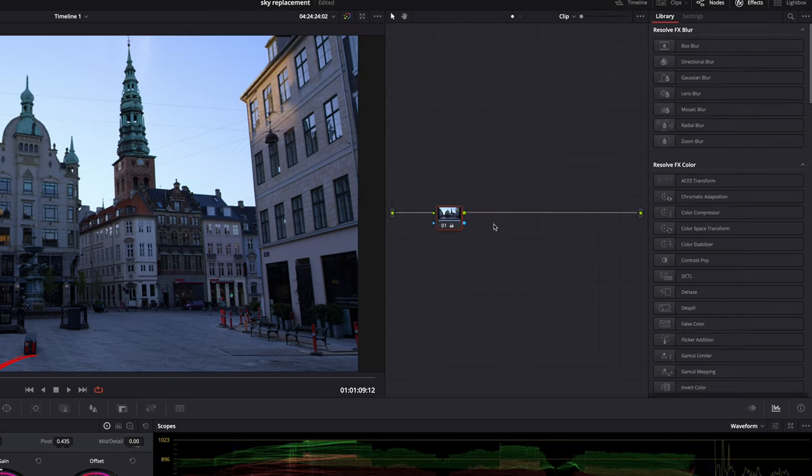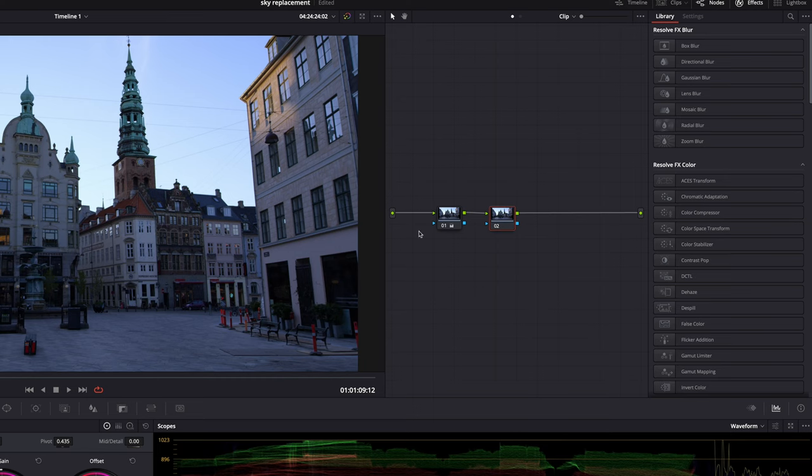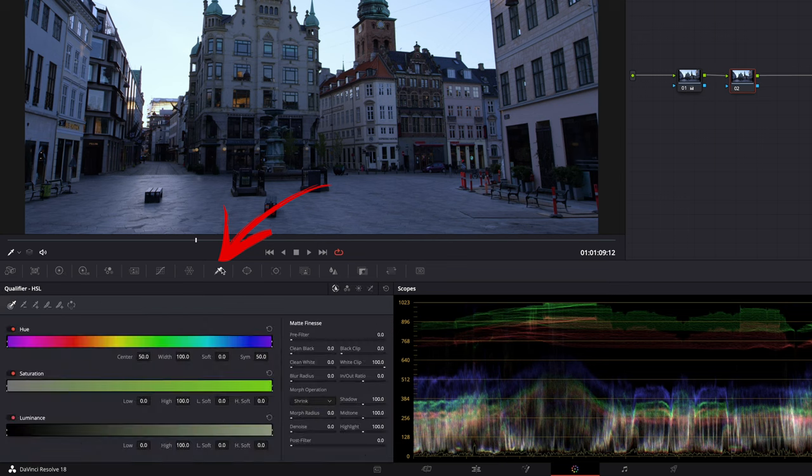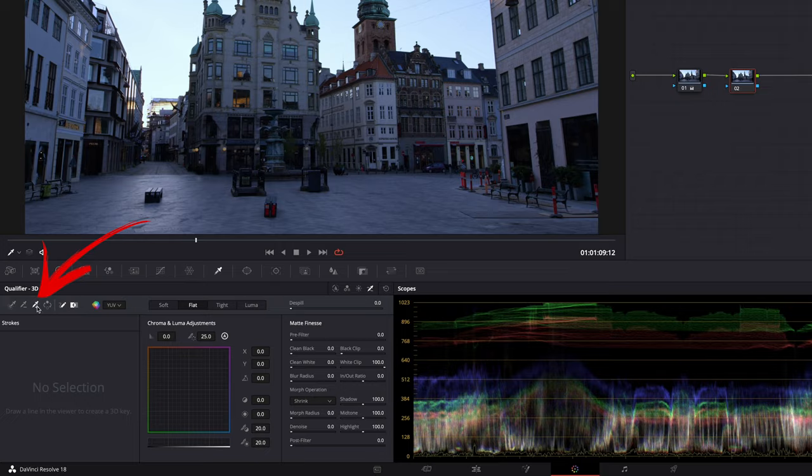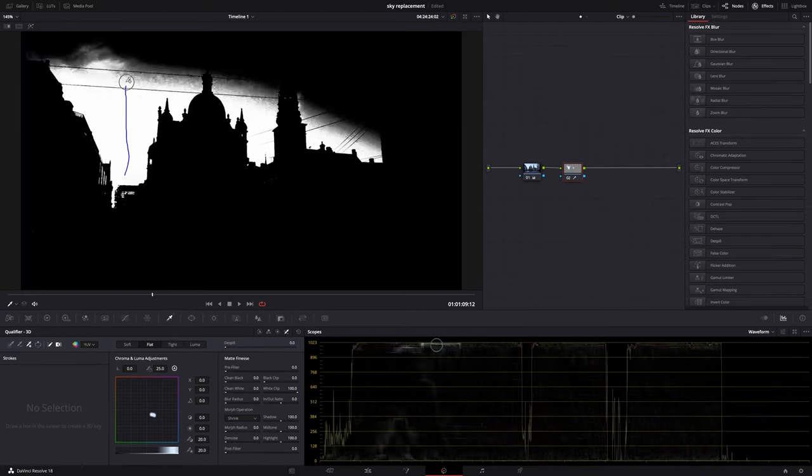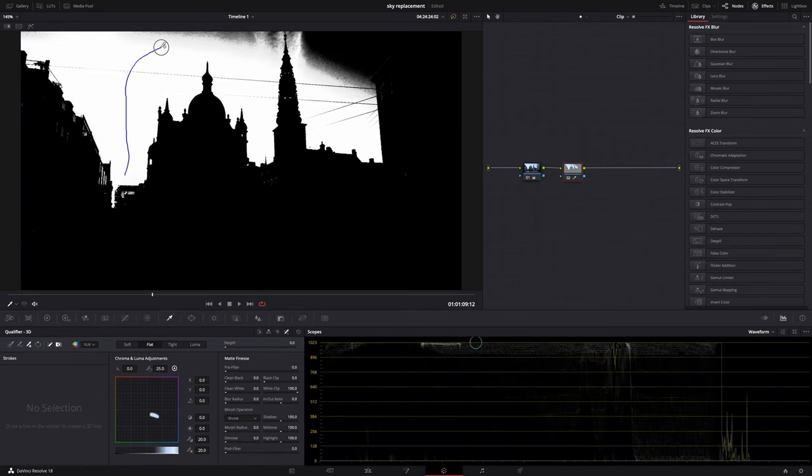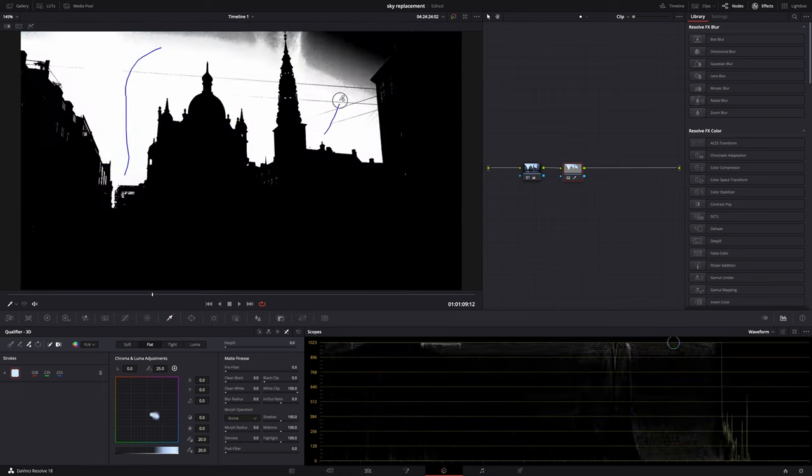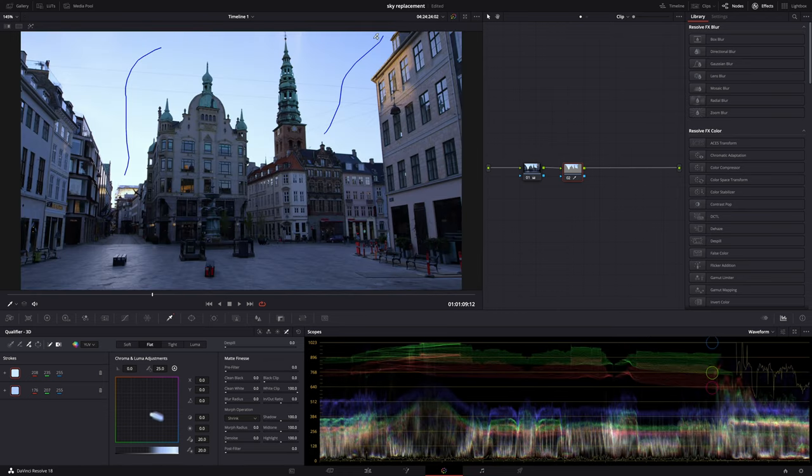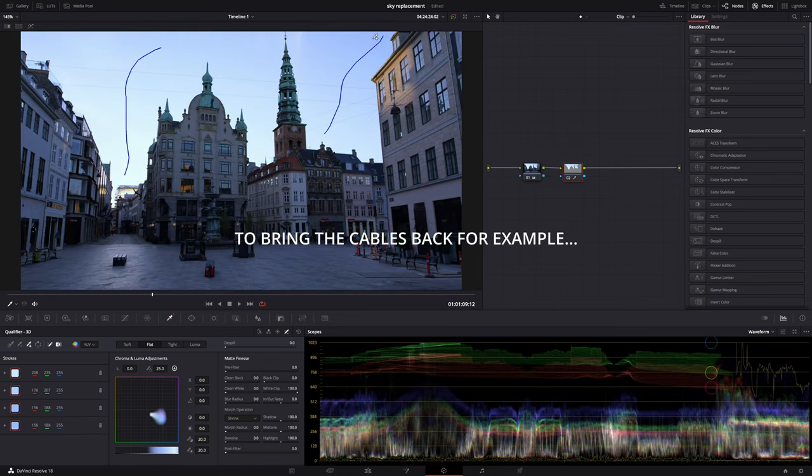And then add another node. And in this node, we're going to create a mask of the sky so that the sky replacement tool knows what's sky and what's not. There are a few different options. I'm going to go for the 3D qualifier. So go to the qualifier tab here. Select 3D. And then here, select the one with the plus symbol so that every click will add to the selection. Okay, something like this looks good, I think. But we can still refine this later on.